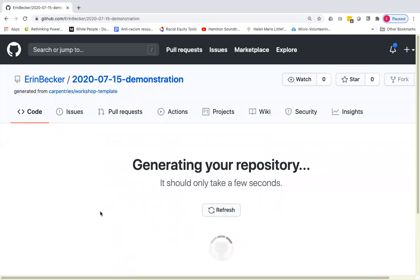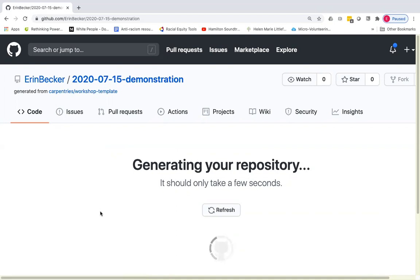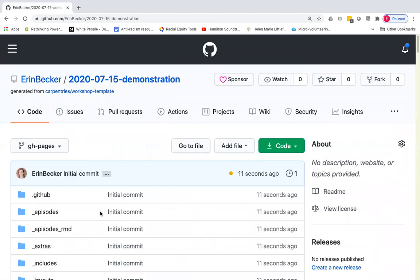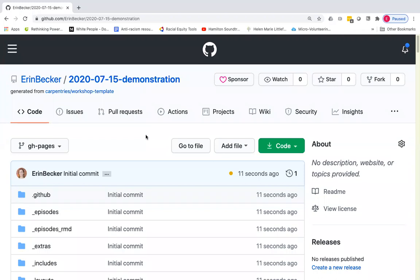That should only take a few seconds. And once it has finished, you'll see that I now have in my personal GitHub account, Erin Becker, I have a copy of all of the files that are part of the workshop template.